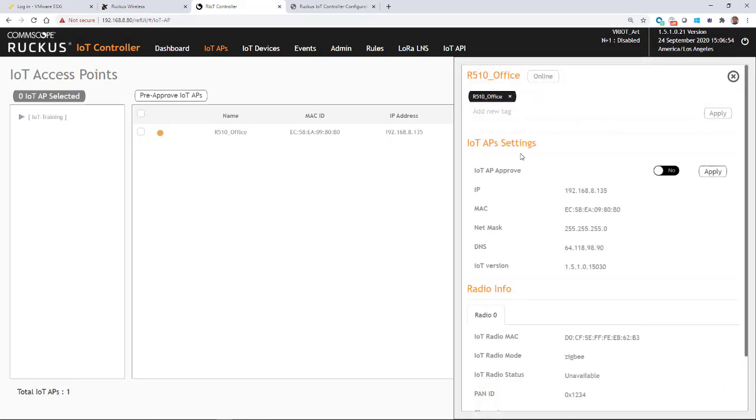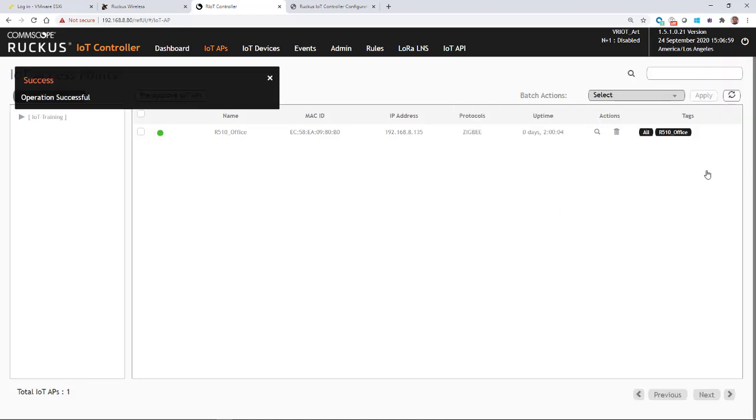It'll bring up this window on the side. And I can do an IoT AP approval. I'm going to turn that on and I'm going to hit apply. And it says the operation was successful.